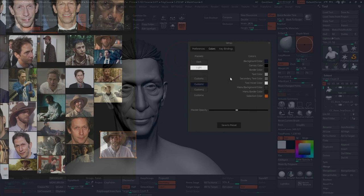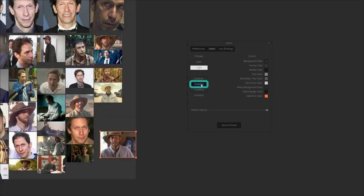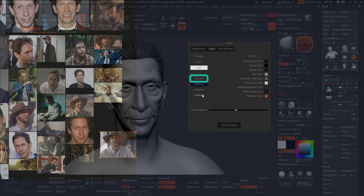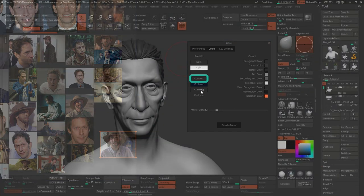For me, the key here is to have at least two different presets, one that has full opacity, and another one that you can take that master opacity down a little bit so you can switch between the two.